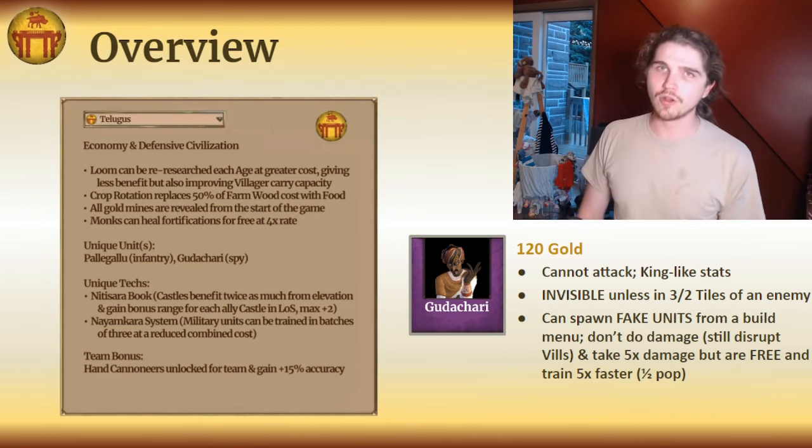With all that, we come to the end of this mighty Telugu build. Thank you all so much for watching. Before we round off today, let's take a look at the Likely-O-Meter — in my opinion, how likely is it that the Telugu, maybe looking something like this build, could be added to Age of Empires 2 in future?